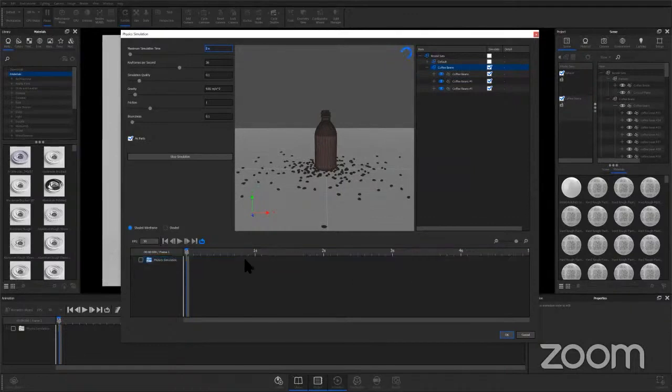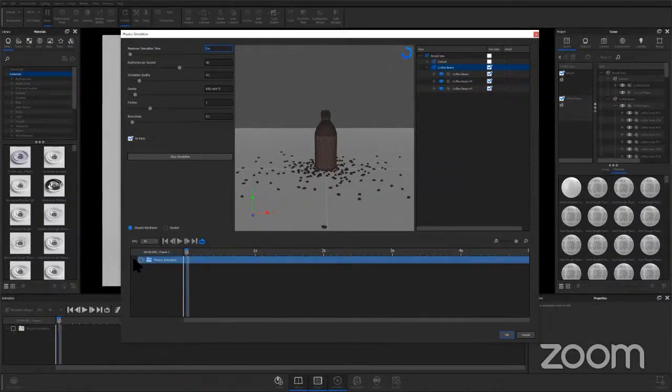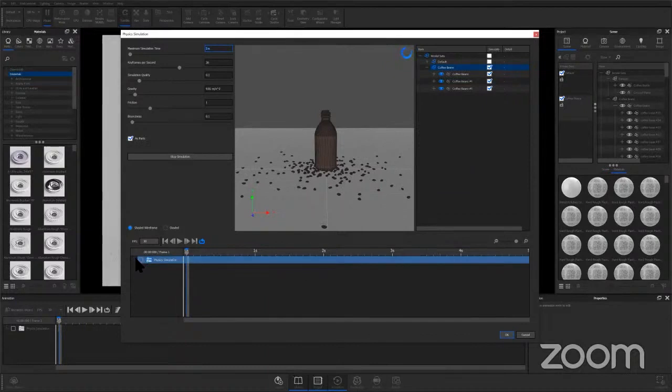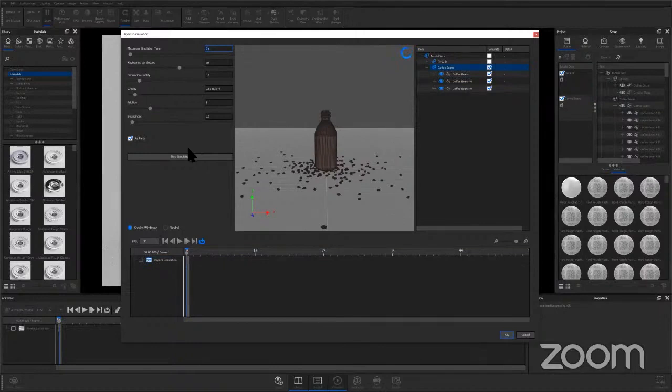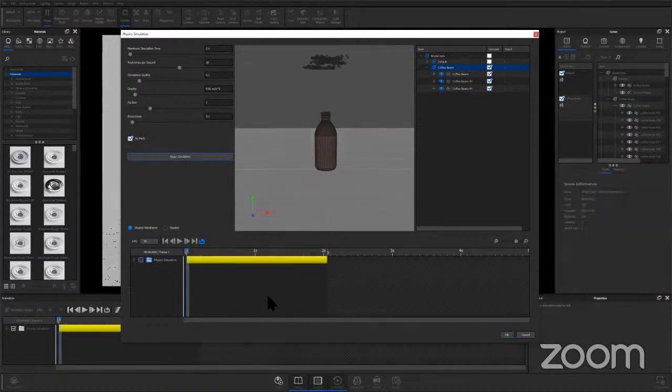open up your physics simulation folder and then you'll see each individual coffee bean's keyframes in there. So it should be done here in a second. If not, I'm going to go ahead and hit stop simulation. And then you can see that now I can scrub through and I can preview the simulation that's occurred. So I like